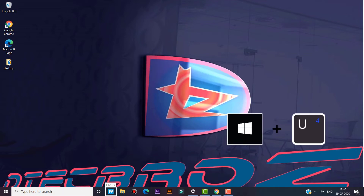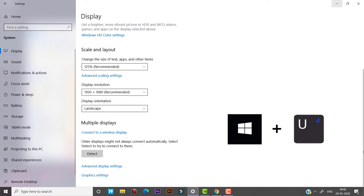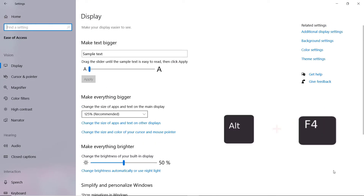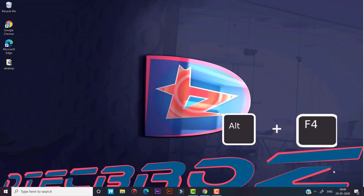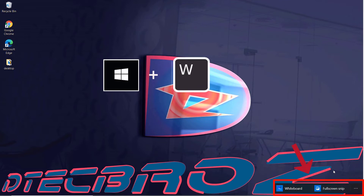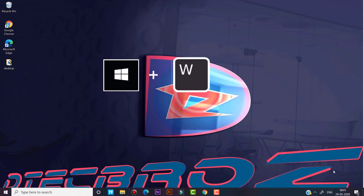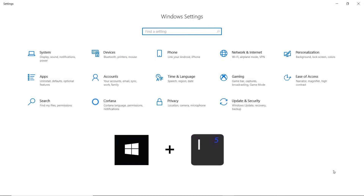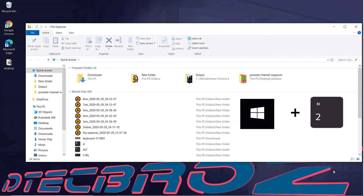To open Display Settings, use Windows key and U. Use Alt+F4 to close the running program. Use Windows key and W to open Windows Workspace. Use the combination of Windows key and I to open Settings.